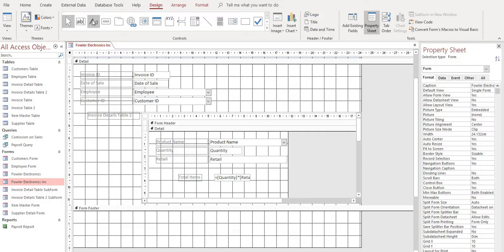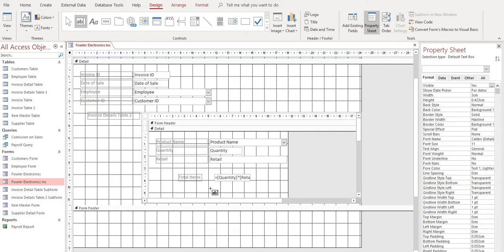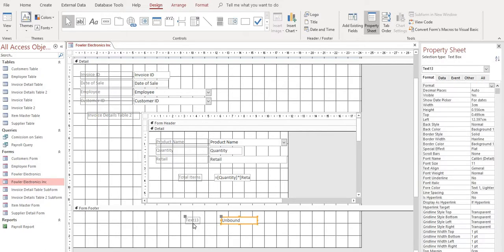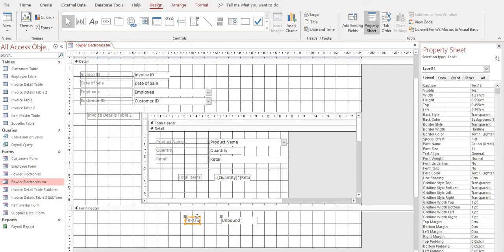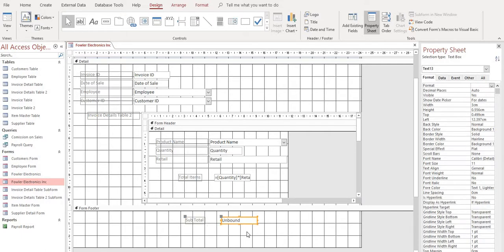So same thing. This is going to be a little bit different now. We're still going to add a text box and we will name it subtotal. And then let's go over to our unbound box. Now, because we've built the formula in the invoice details subform, all we need to do is link this unbound box to that through a little code.